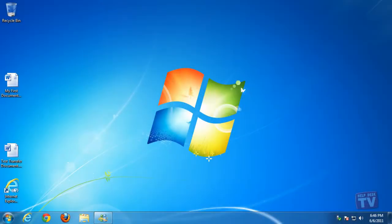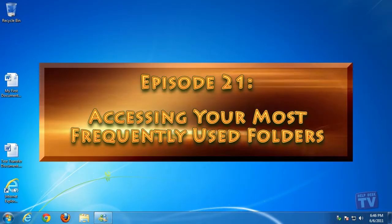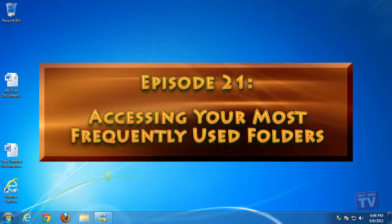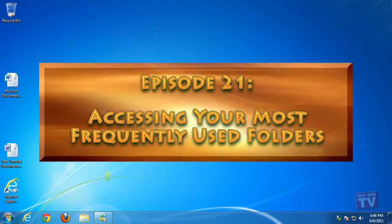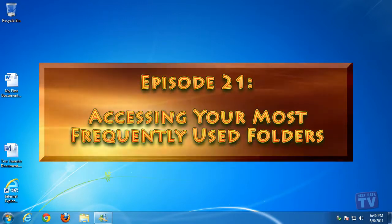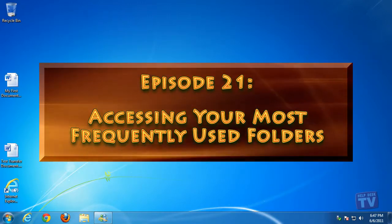Thank you for joining us today. I'm Rudy Stebbe, and welcome to Episode 21: Accessing Your Most Frequently Used Folders or Libraries, here on HelpDesk TV.